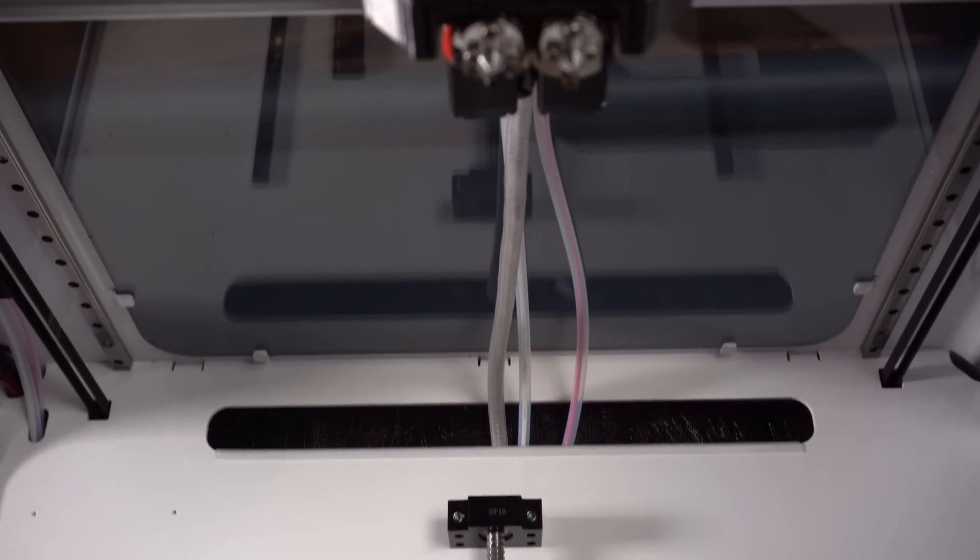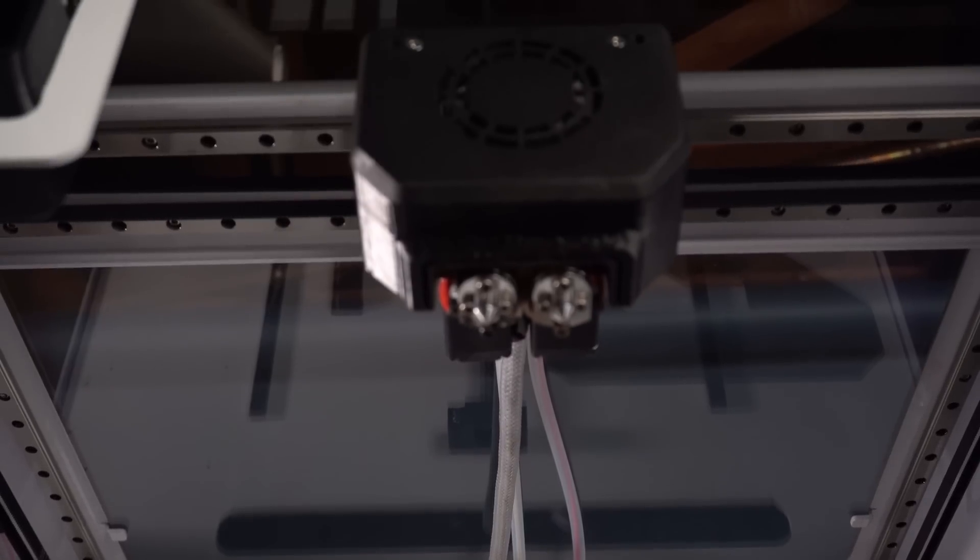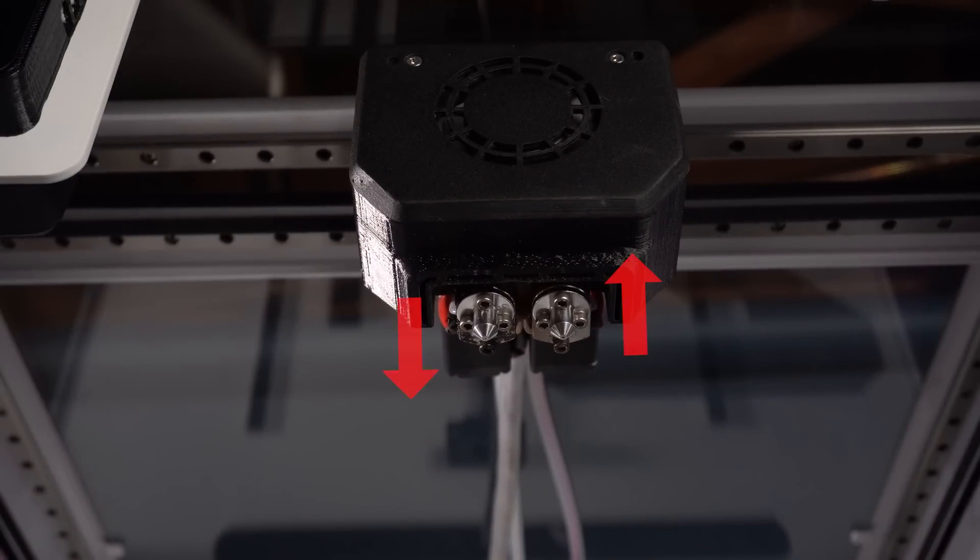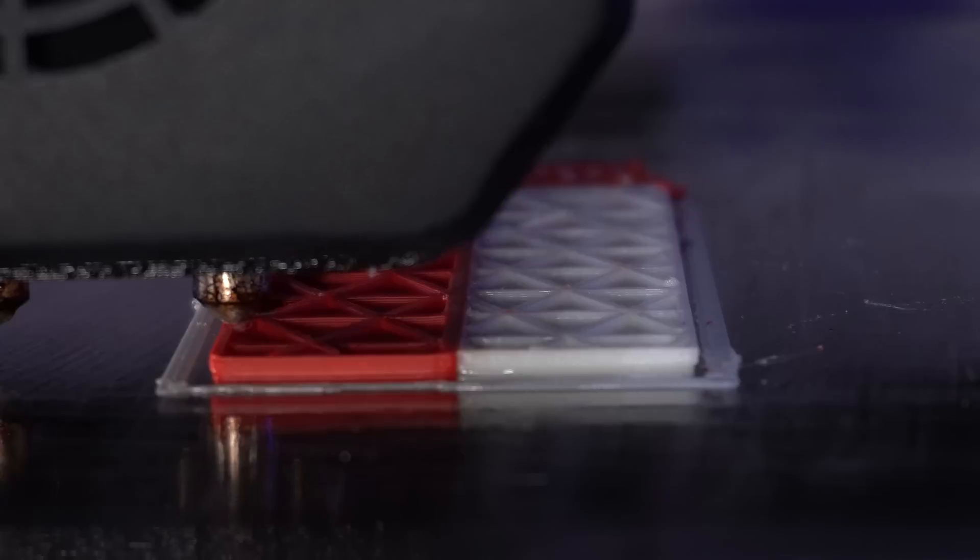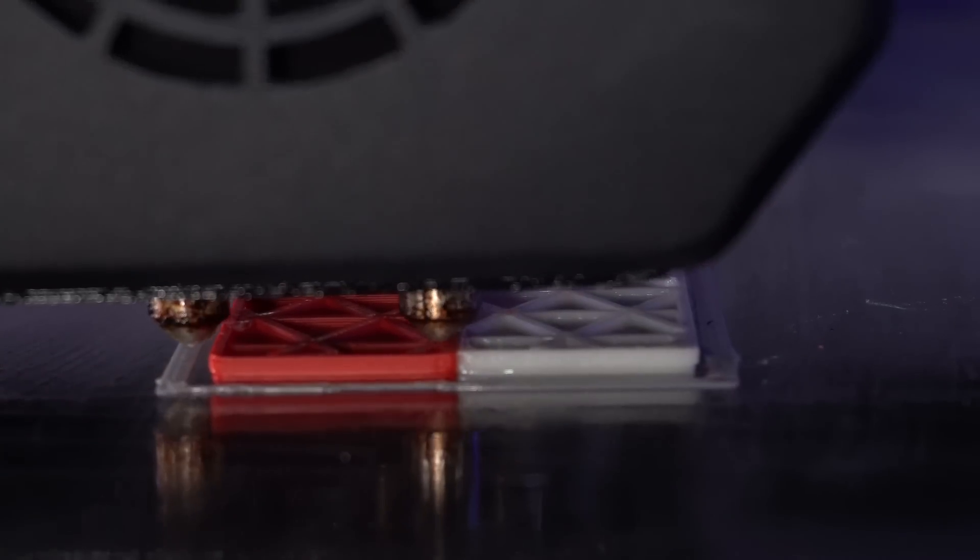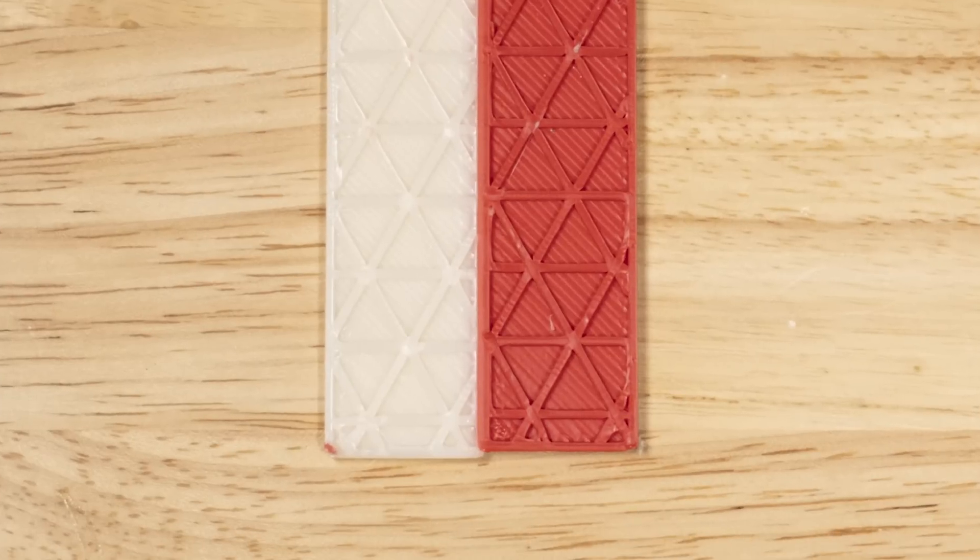X and Y axis offset, or the distance between the two nozzles in the X and Y direction. If this is not set up properly, dual prints could show gaps or material bleed from one nozzle to the other.